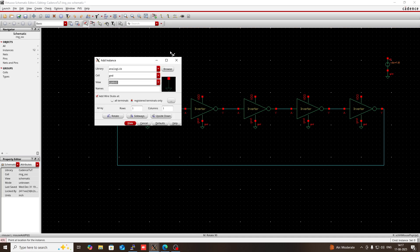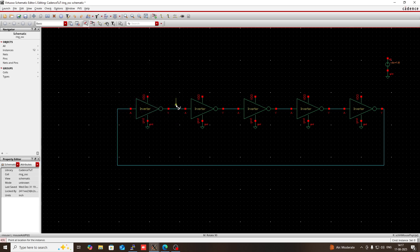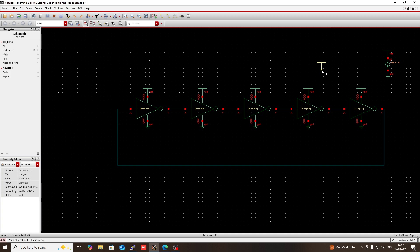Now press I, then again in cell view you will get VDD. So select this VDD and hide this. It will connect the VDD of the inverter with the VDD of the DC source using an invisible wire. So all these terminals are connected with this.